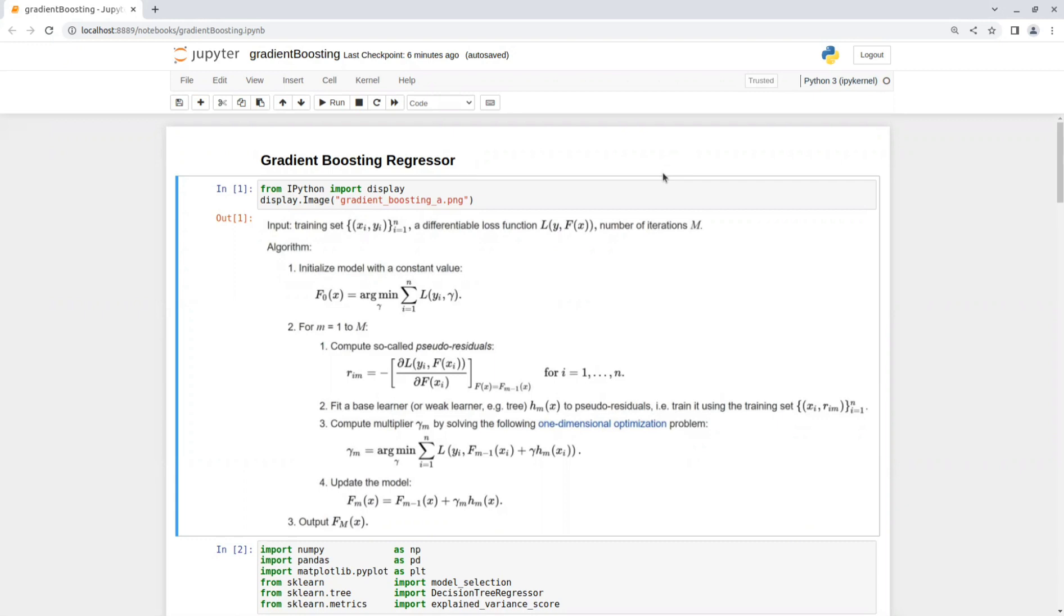Gradient Boosting is also regarded as Iterative Functional Gradient Descent Algorithm, so while Gradient Descent Algorithm searches in the parameter space, Gradient Boosting searches in the function space, which in our case will be decision trees.